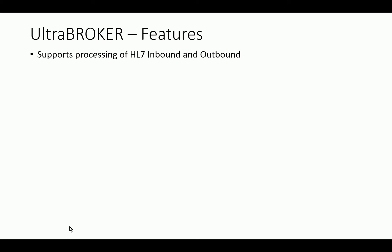Some of the features for the Enterprise Modality Worklist: we support processing of HL7 both inbound and outbound, just like an interface engine. It supports web services, so it doesn't have to be HL7. We can support lots of other standards, and web services seems to be one of the emerging standards for exchanging this information for something like Modality Worklist. I'll show you an example in just a few minutes.